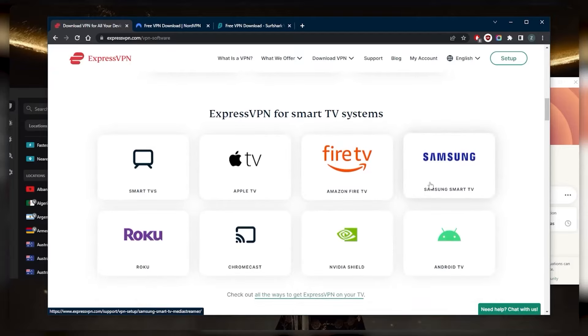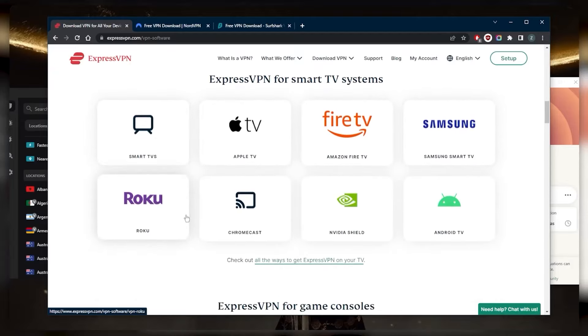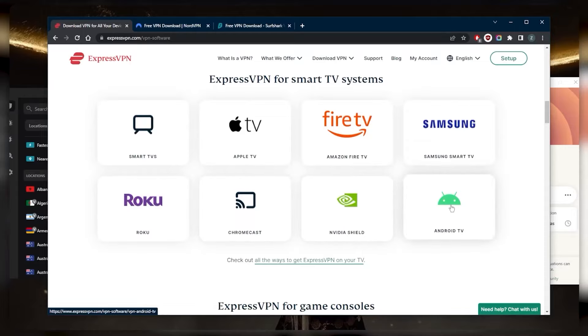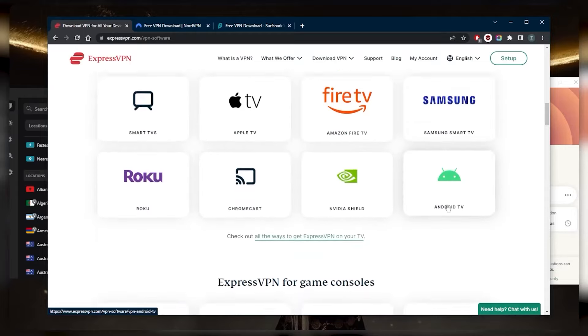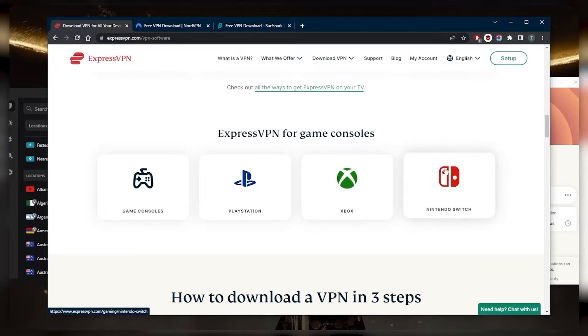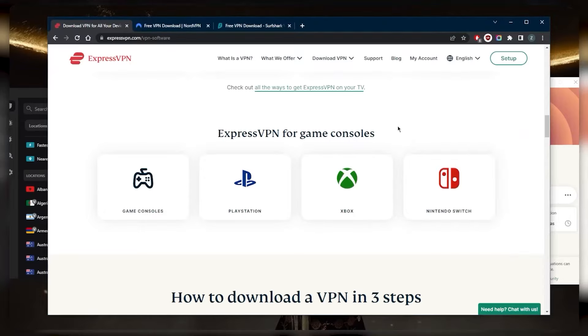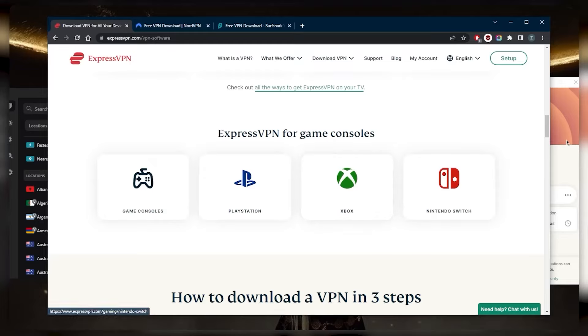You've got Fire TV again, Samsung, Apple TV, smart TVs, Roku, Chromecast, Nvidia Shield, and Android TV. It's also compatible with consoles through the Smart DNS feature which you get from ExpressVPN.